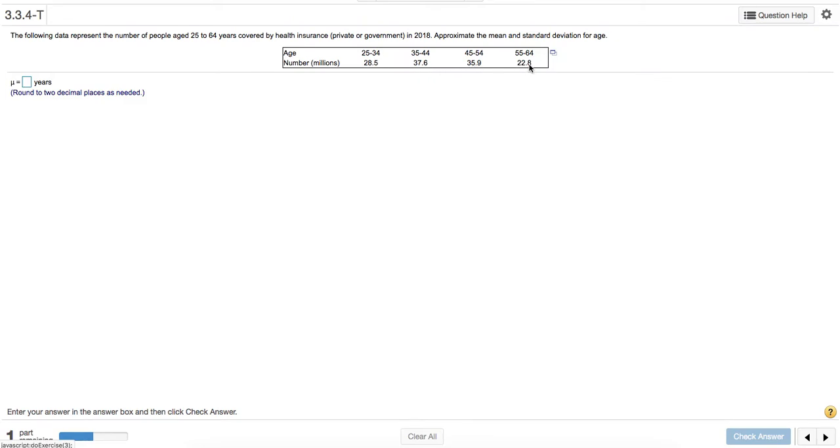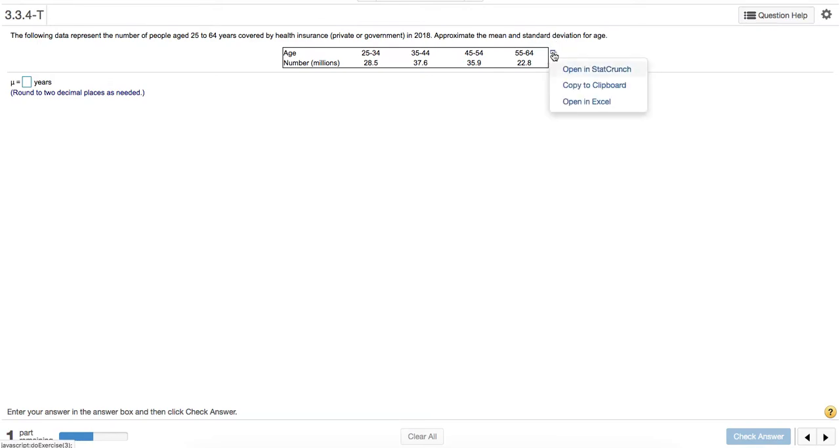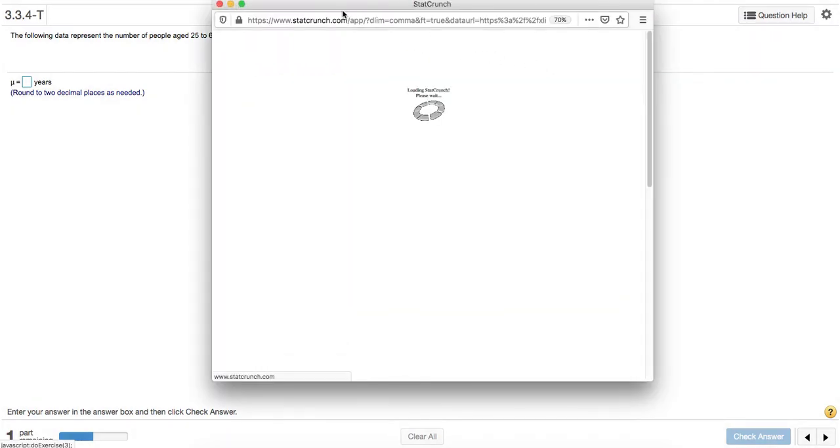Counts should be integers, but here they're just listed with decimals so they don't write out all the zeros. To figure out the mean, we'll open the data in StatCrunch.